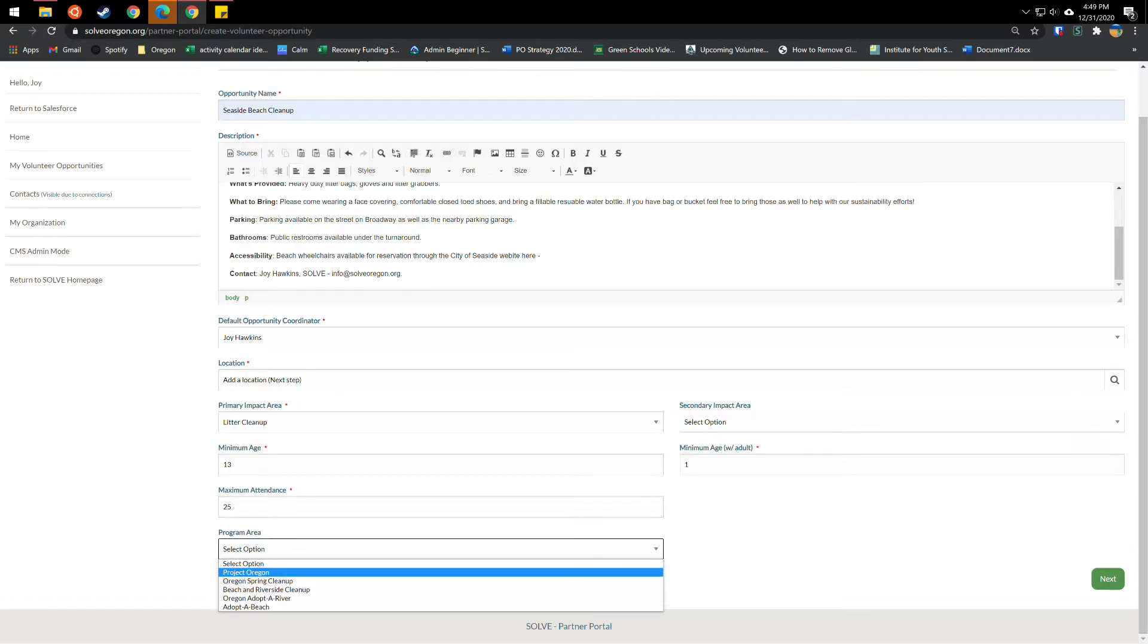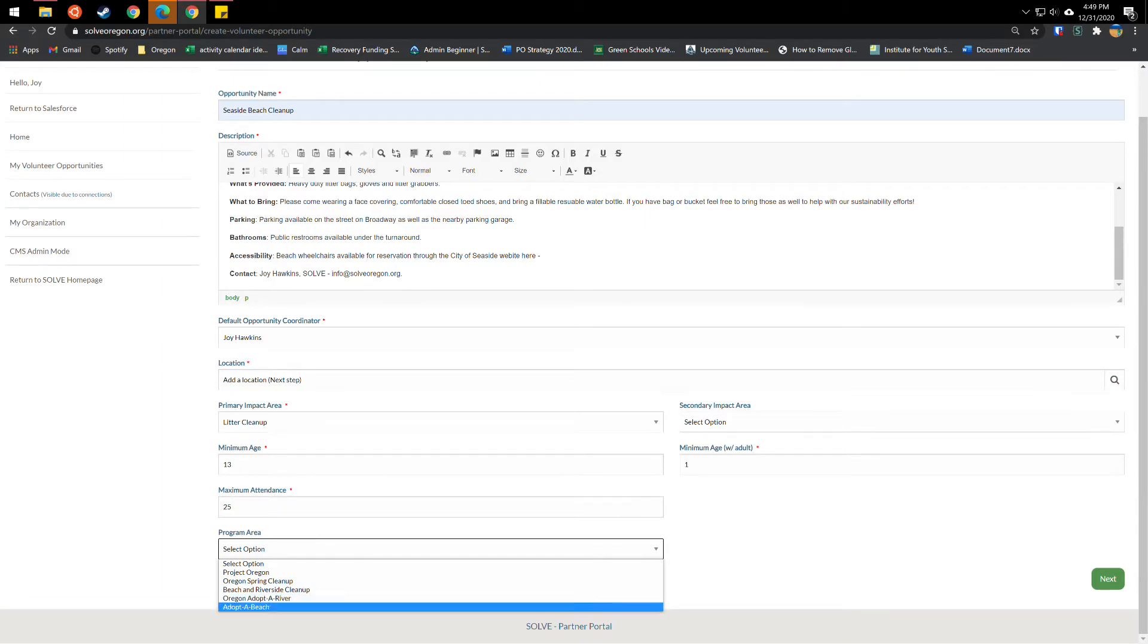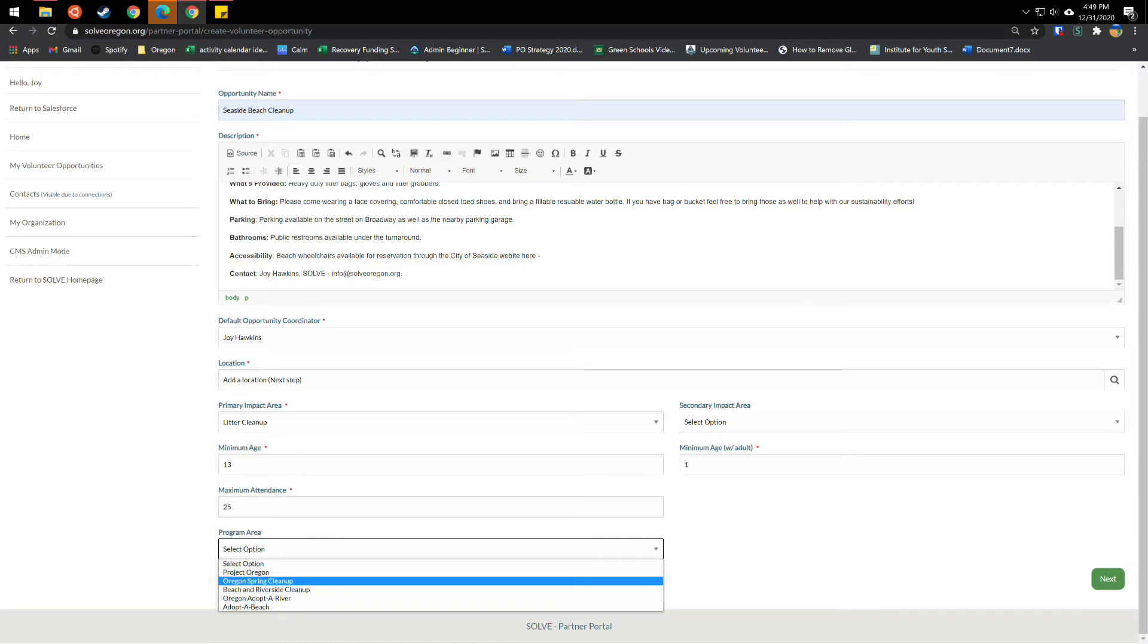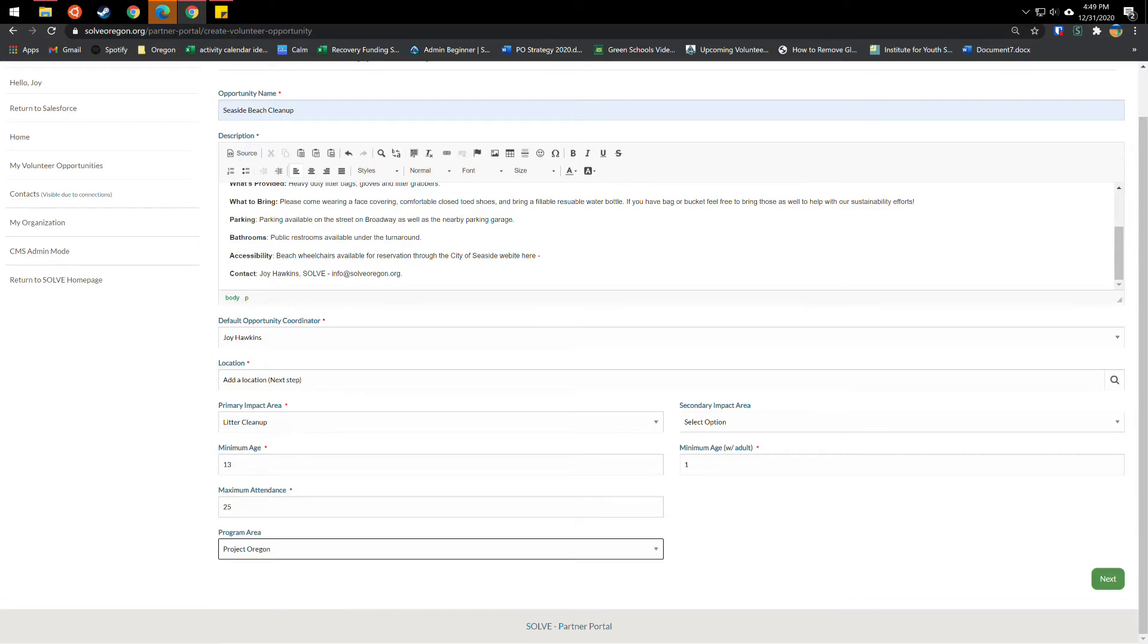Program areas include adopt a beach. If you're an adopt a beach coordinator, adopt a river, you'll know whether you have adopted one of these areas and whether you're part of these programs, the Oregon spring cleanup happens in April. So if your event falls during that, it'll be part of this, the beach and riverside cleanup happens in September. If your event happens during that, it'll be part of this program. Otherwise it'll likely just be a project Oregon event, which is year round.